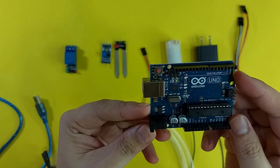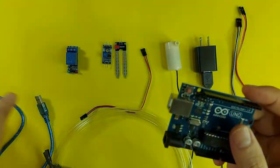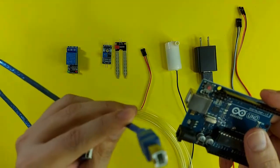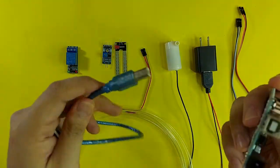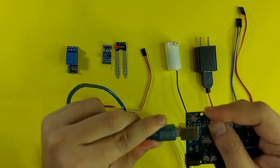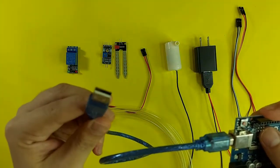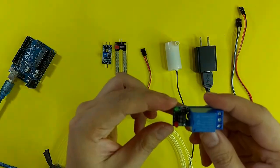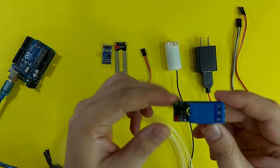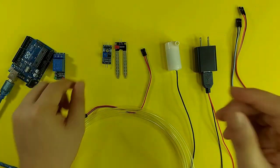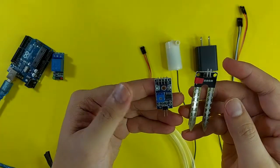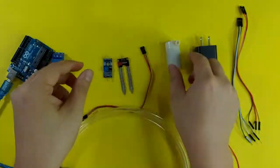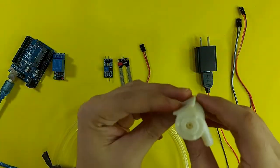An Arduino Uno board. A cable with a USB type B in one end. This is to power the Arduino board. A 5 volt relay one channel. A soil sensor. A water pump.